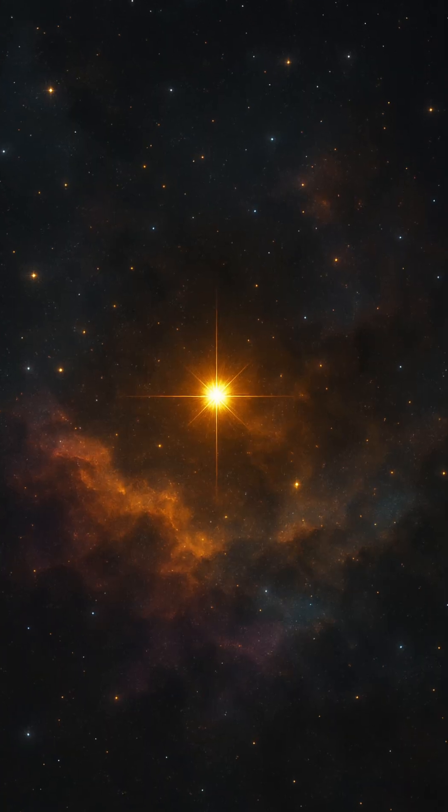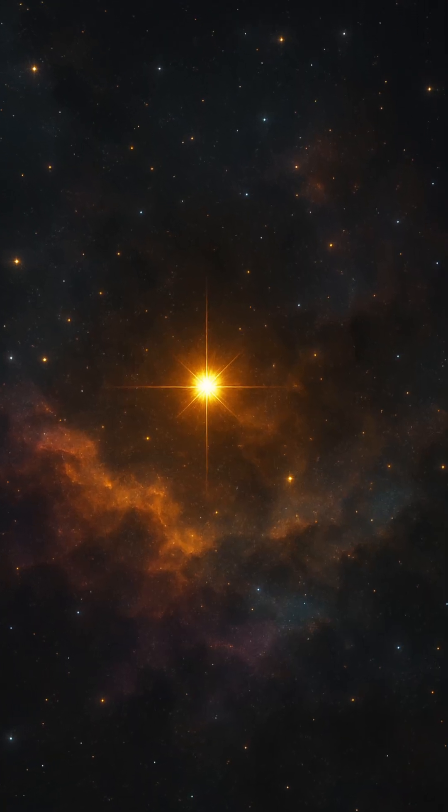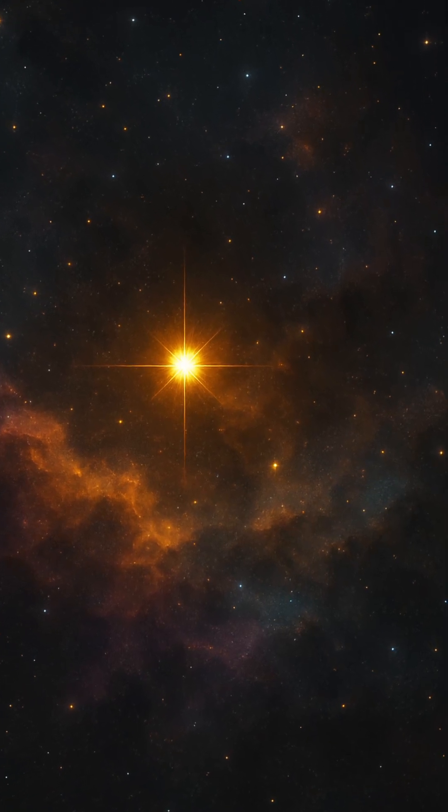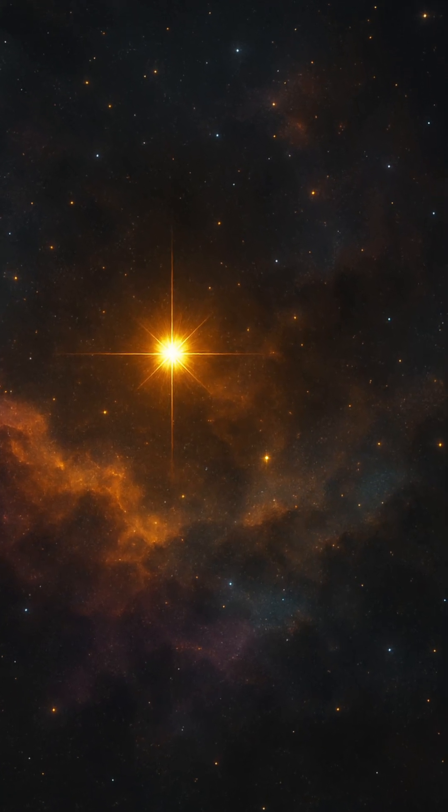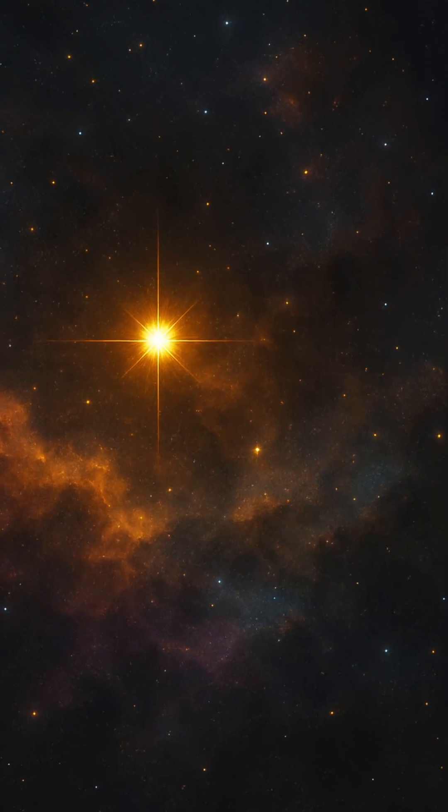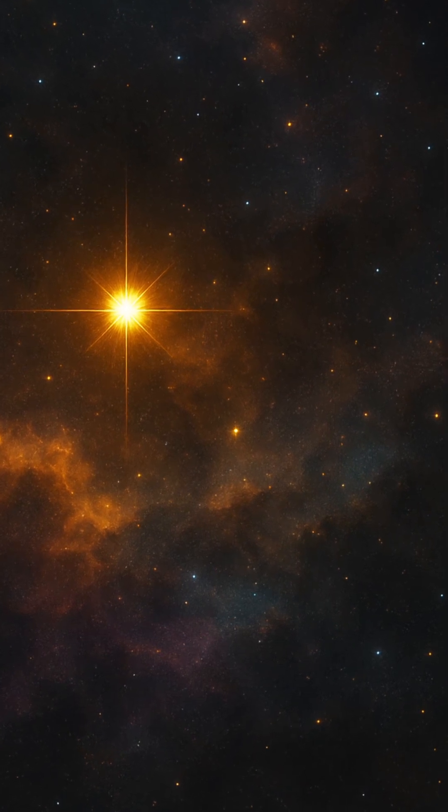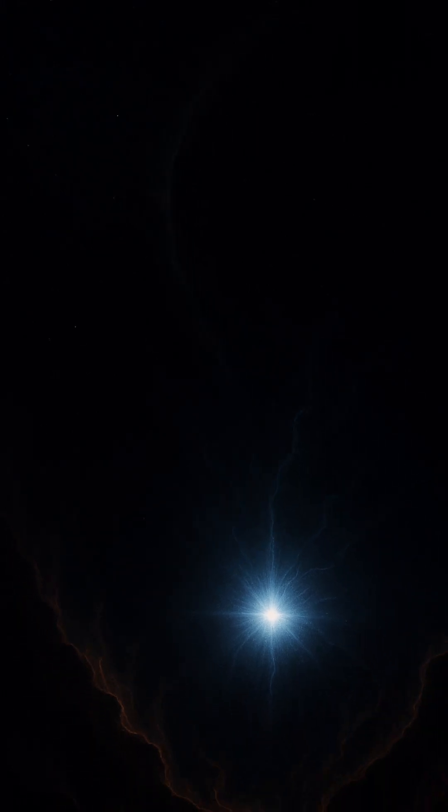Without them, there would be no galaxies, no solar systems, no earth, and no us. In the birth of these metal-free giants, the universe took its first step toward complexity, beauty, and life.